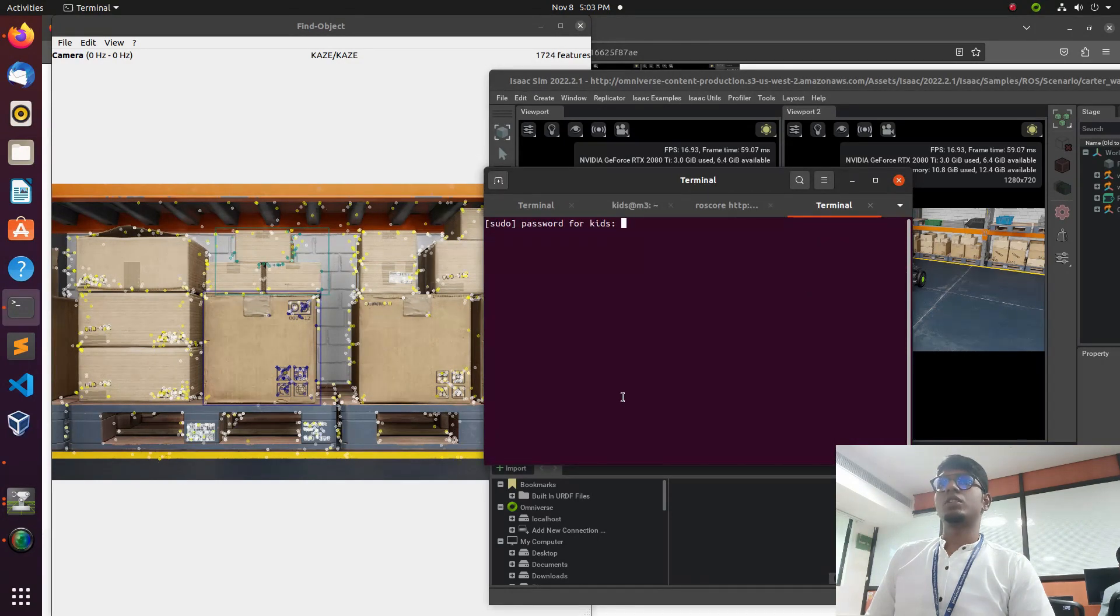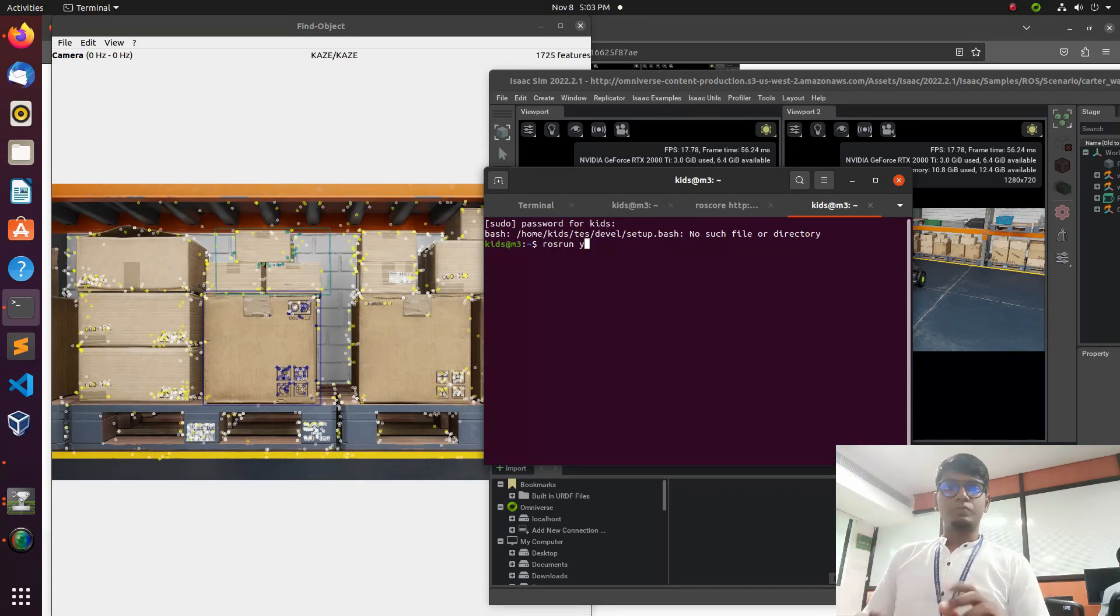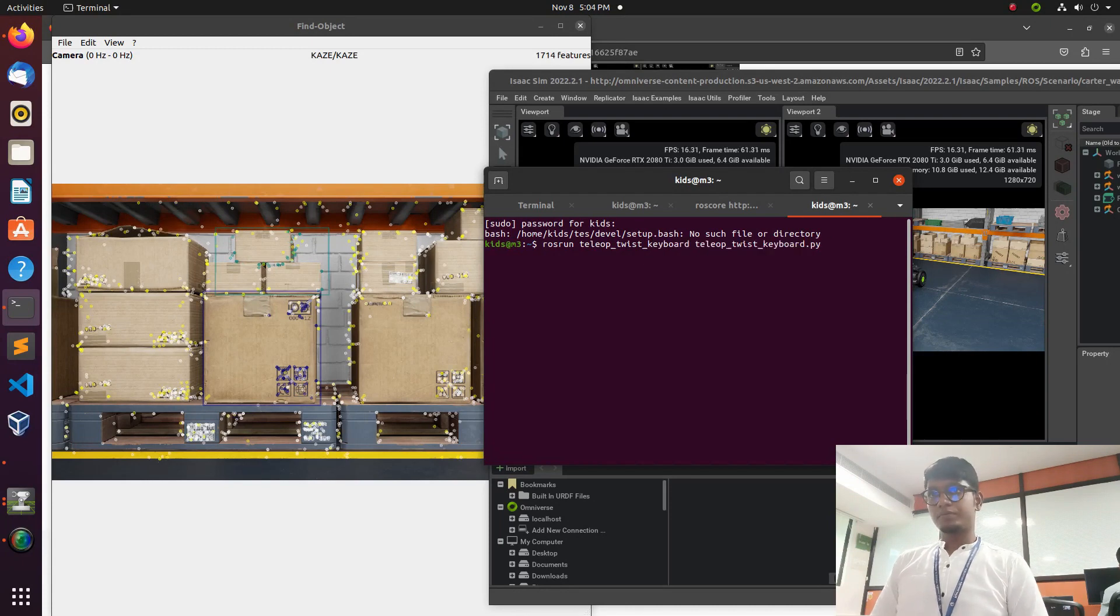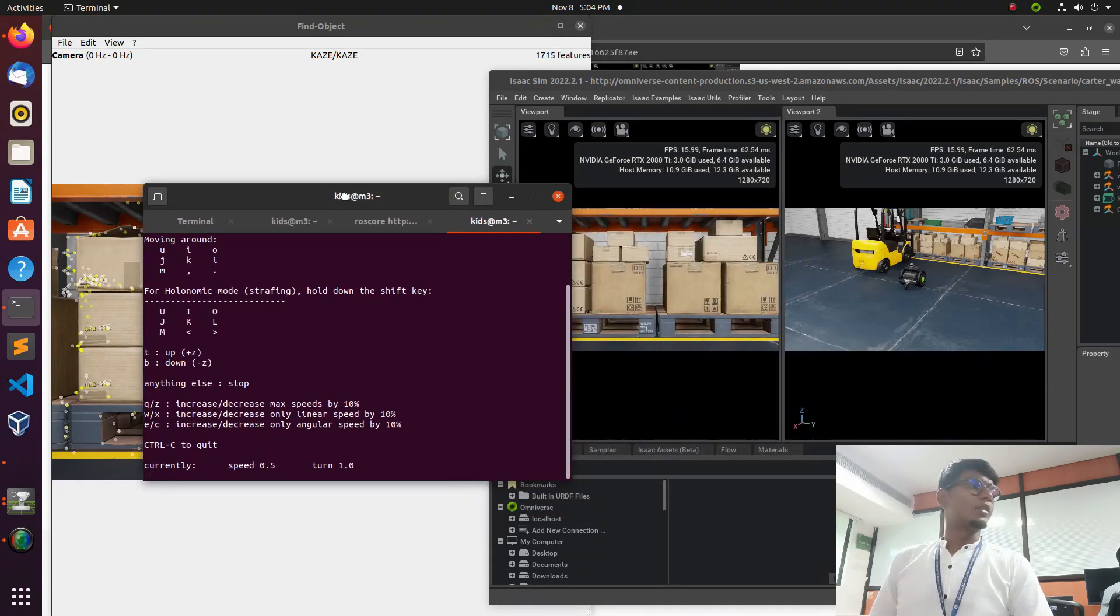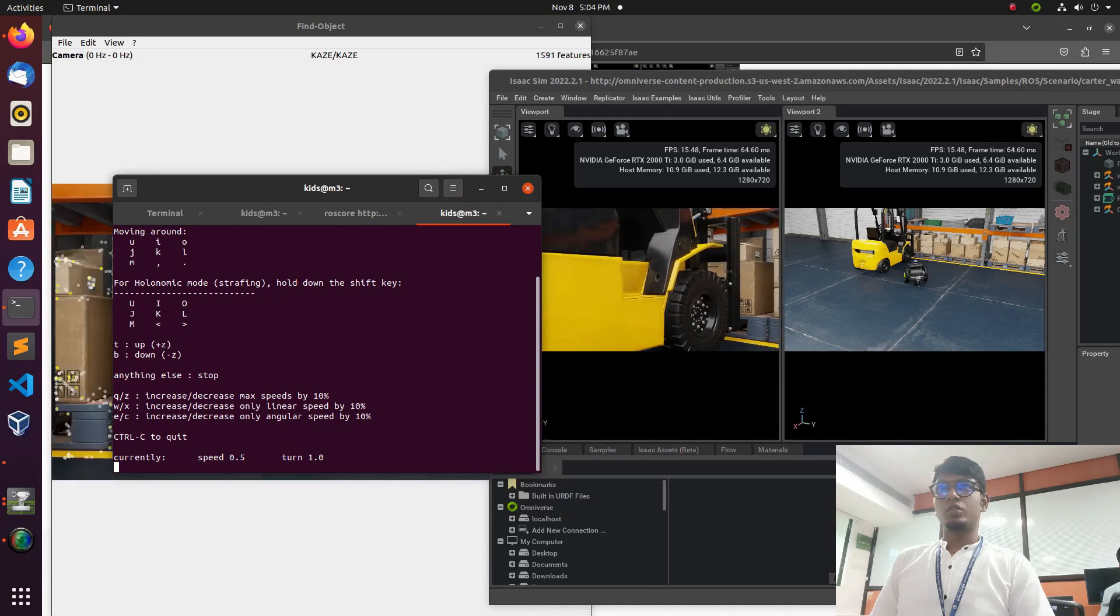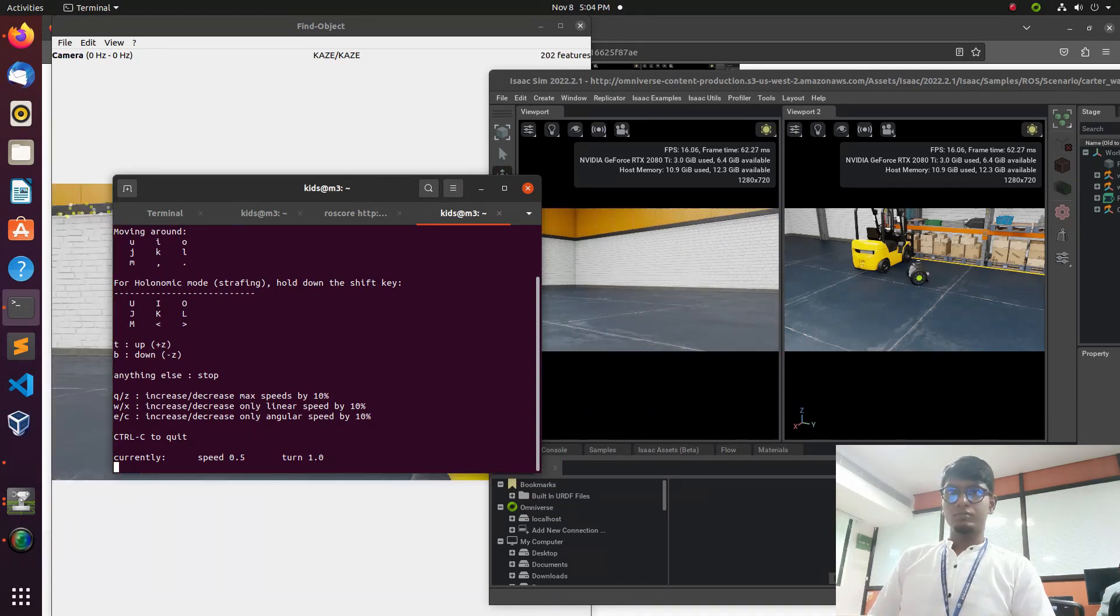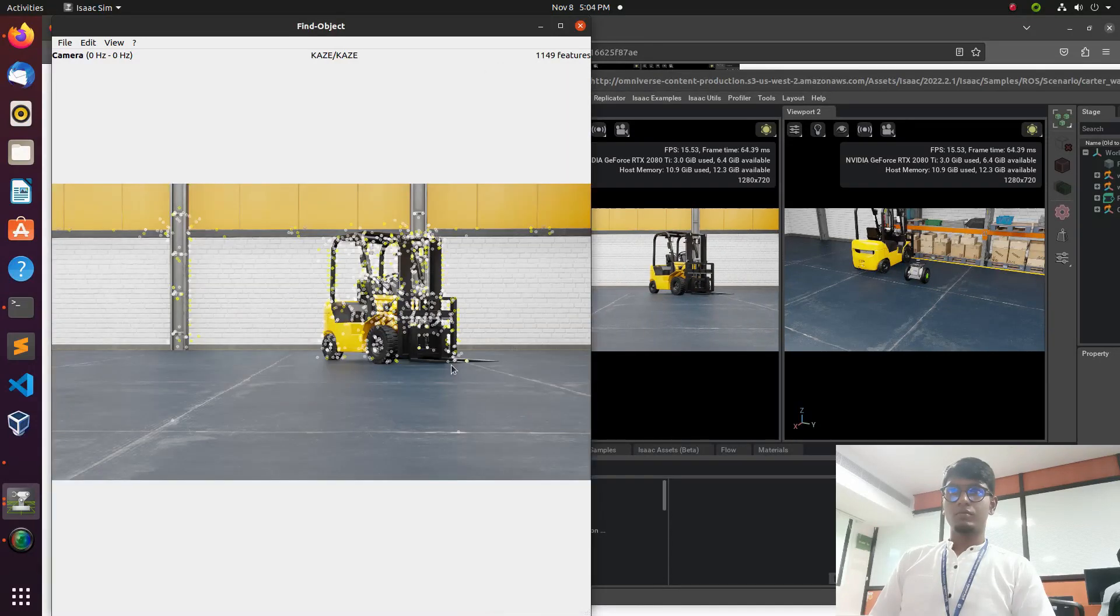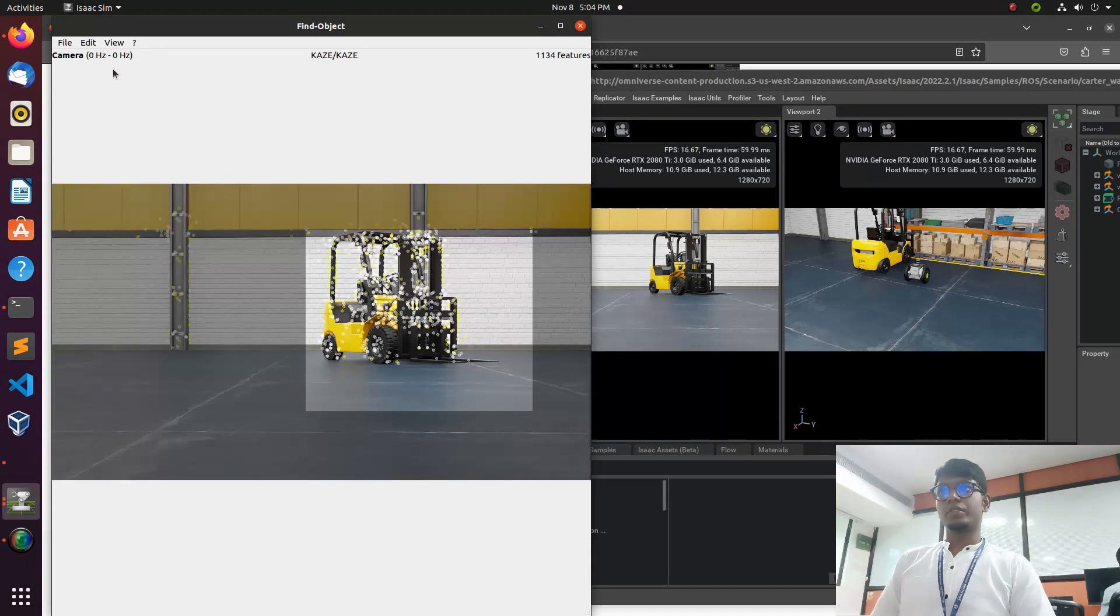We need to move the robot now. Go to terminal and type rosrun teleop. We need to move the robot. Now we need to do the annotation for this.